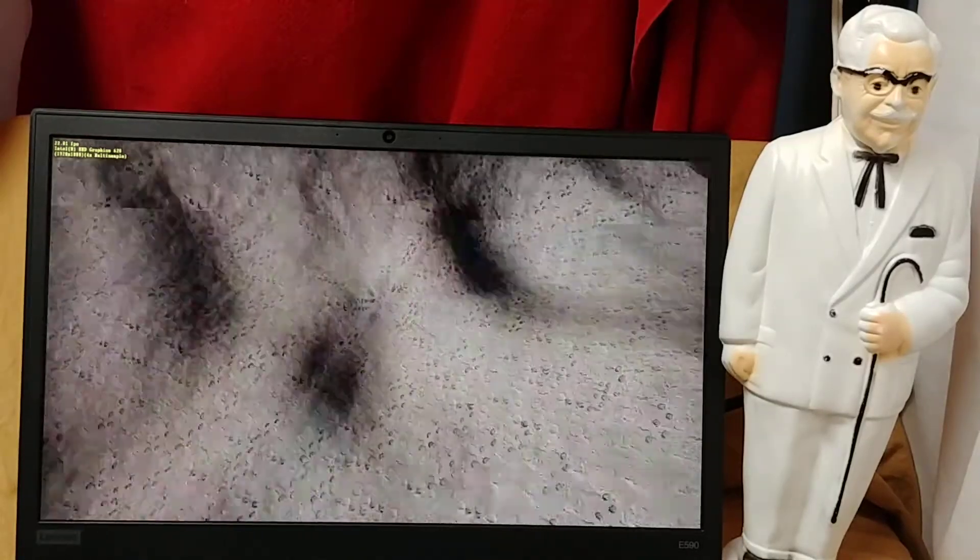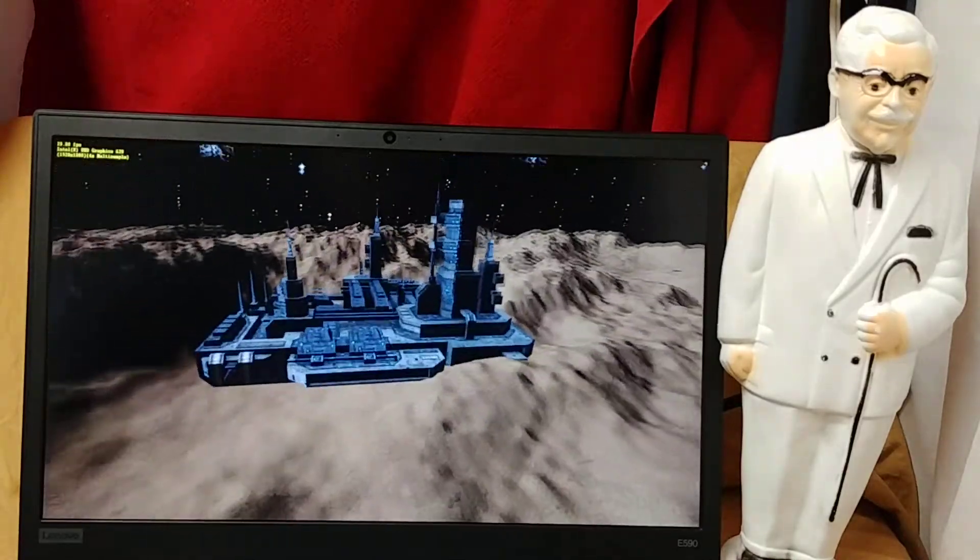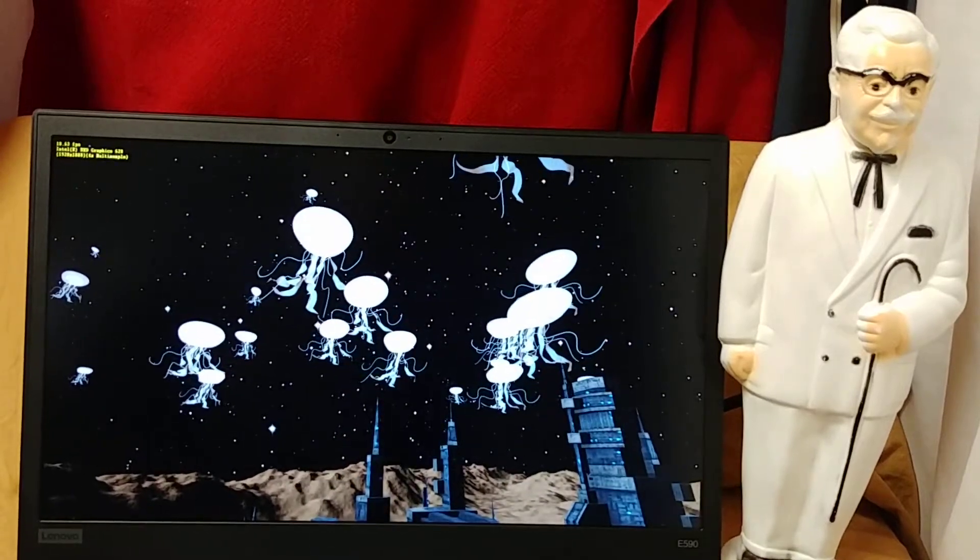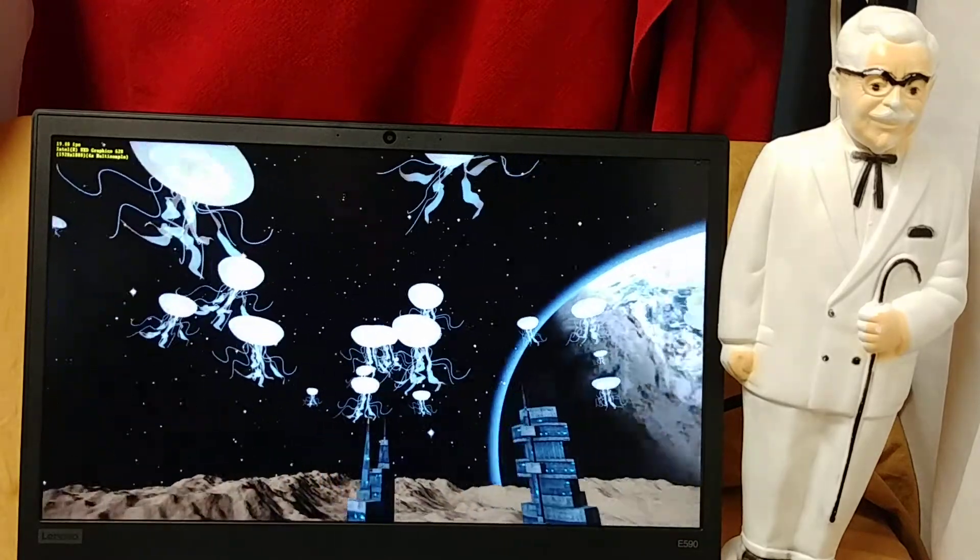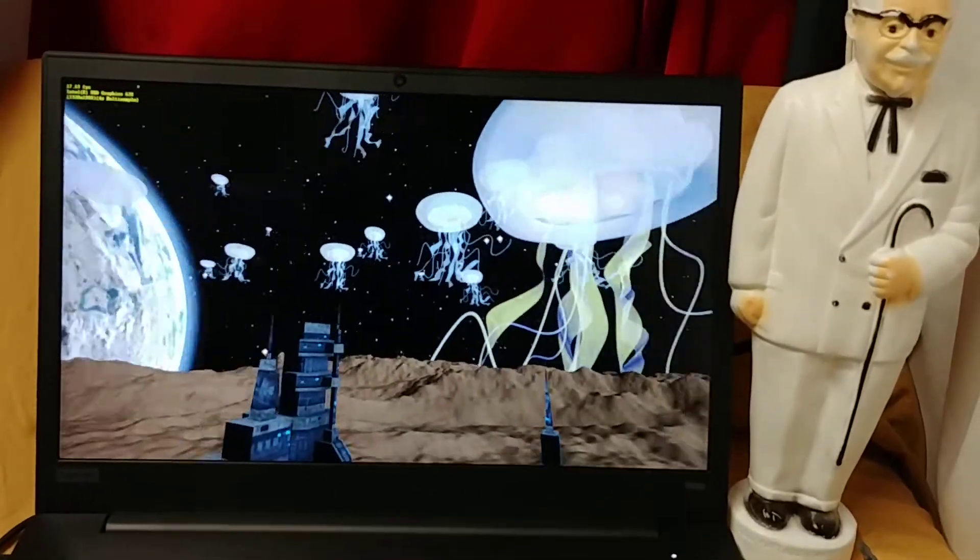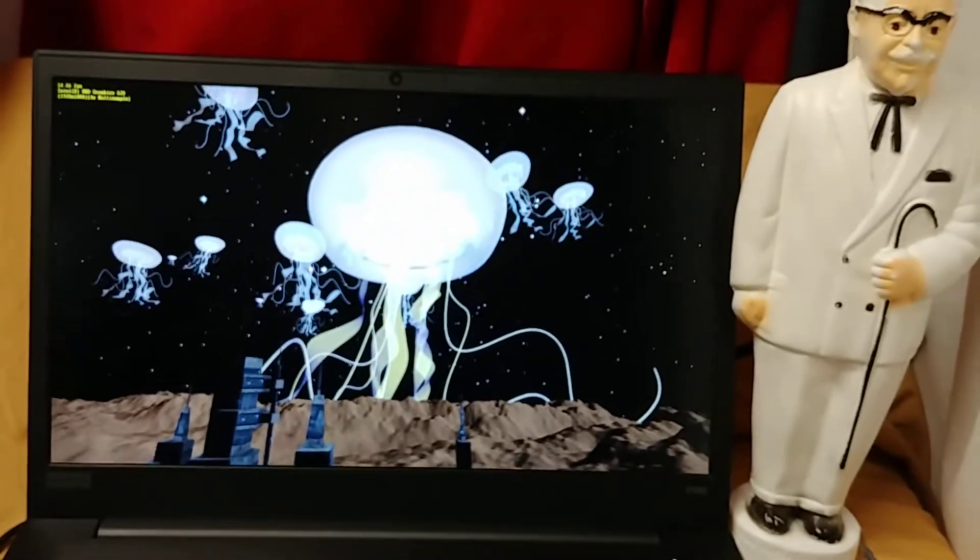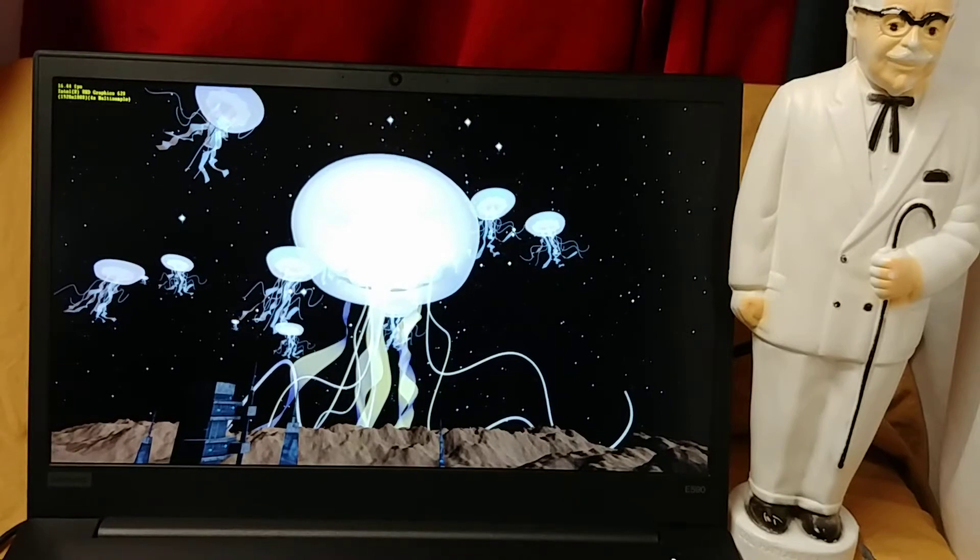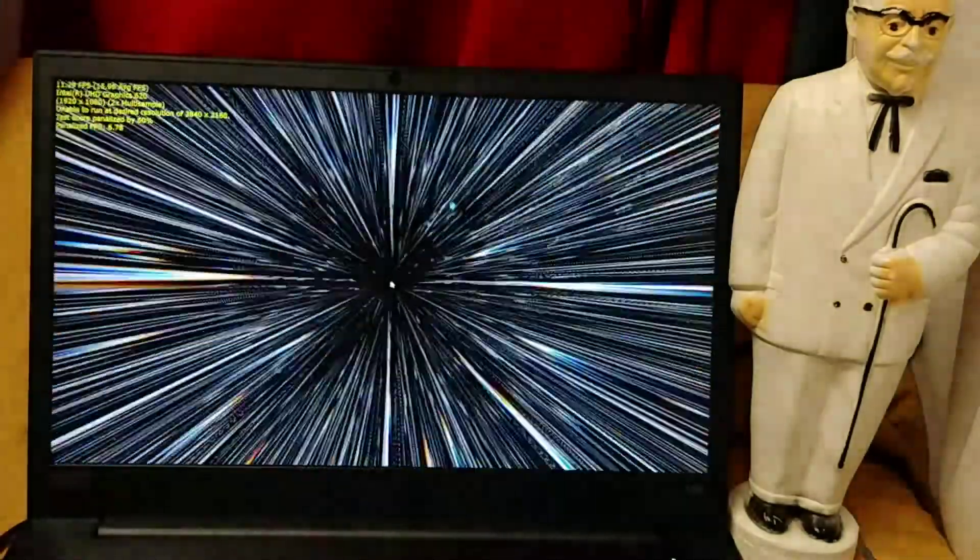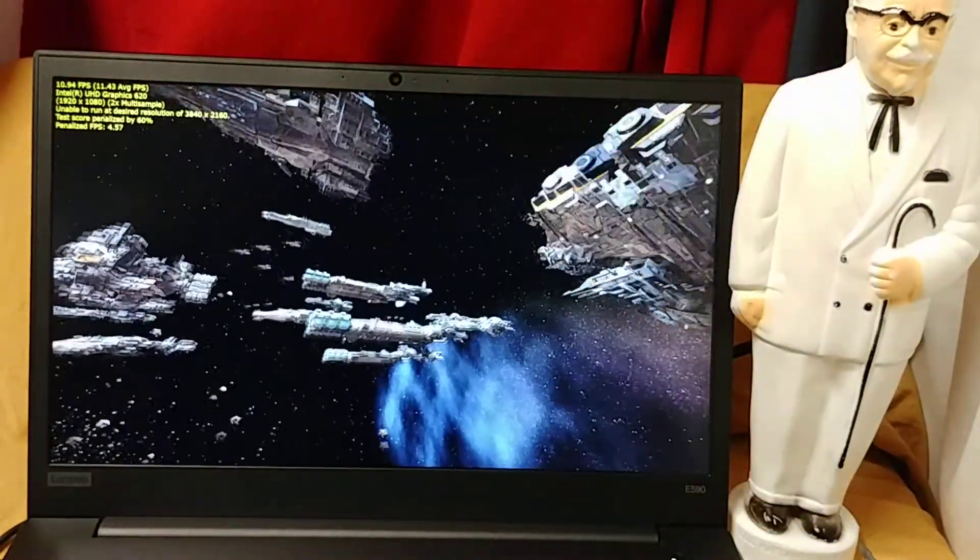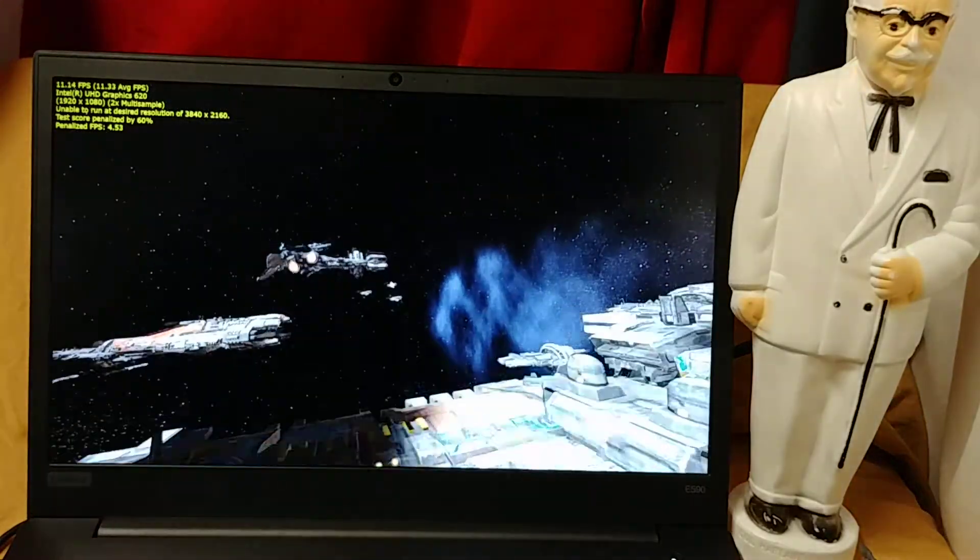All right, we're getting a little better here. What do you think, Colonel? Those jellyfish look pretty sexy, eh? All right, DirectX 12 coming right up. And a little bit of 11 frames per second. Looks kind of choppy. But again, this is not the kind of laptop you get for gaming.